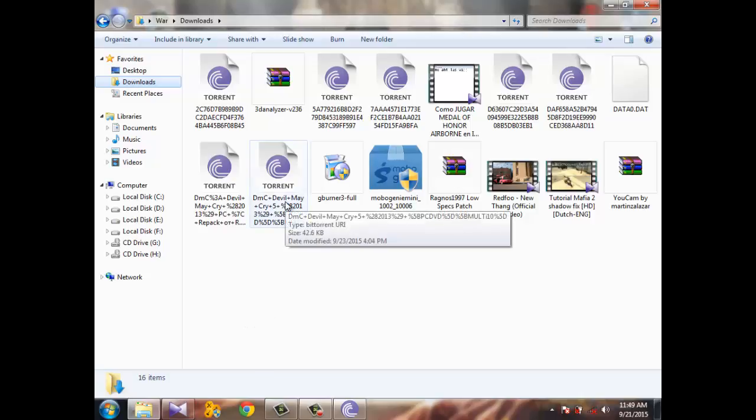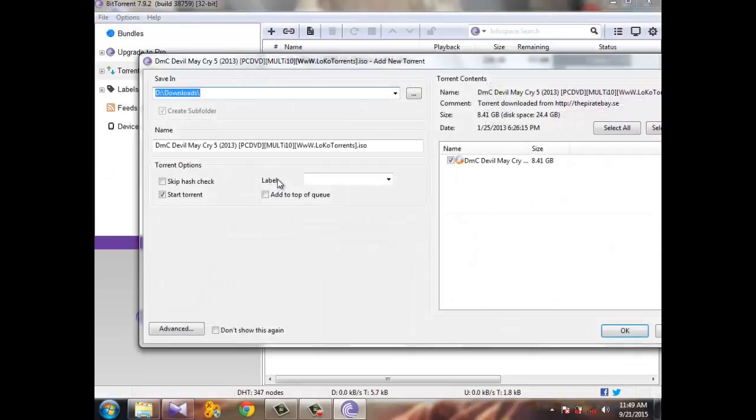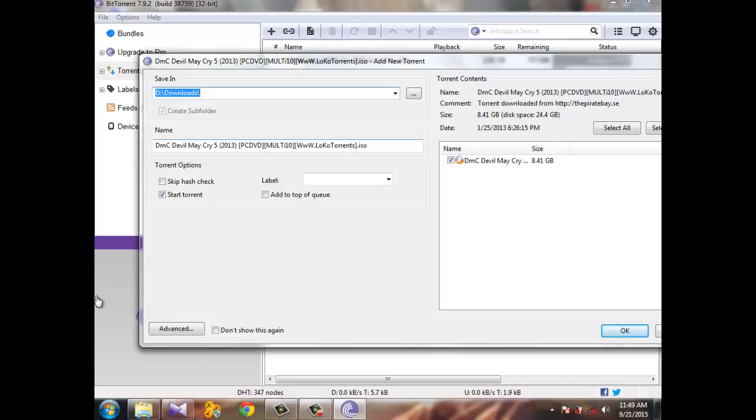This is it. This is the game, some information about it. Here, choose the download location. I'm not gonna do that right now because I don't have internet, so I'll cancel.